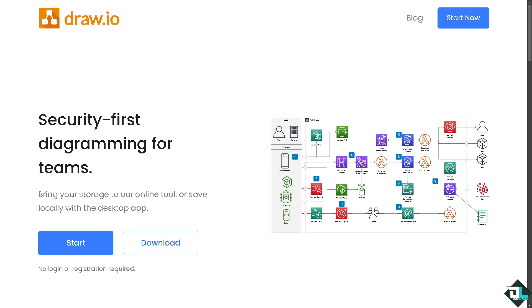Hey everybody and welcome back to our channel. In today's video we are going to show you how to use draw.io to create sequence diagrams. Let's begin.